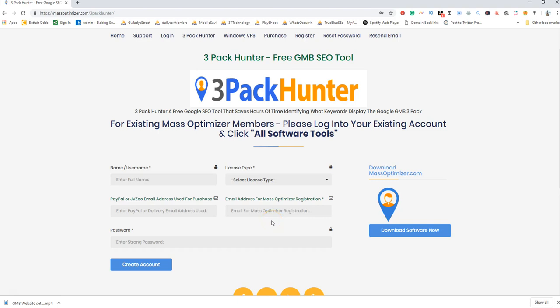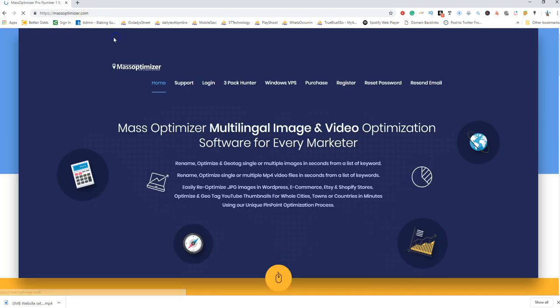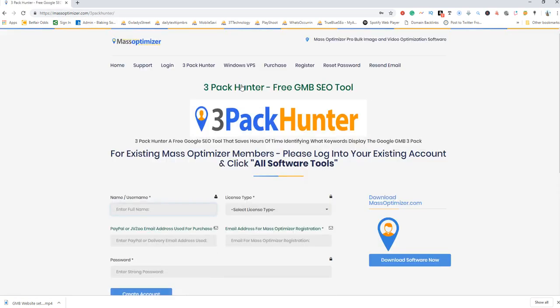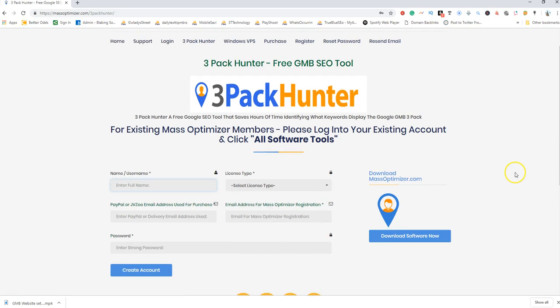Hi everyone, just wanted to take you through a quick video on how you can register for the free tool called 3 Pack Hunter. You can go to massoptimizer.com, click on the 3 Pack Hunter link, and complete the registration form.